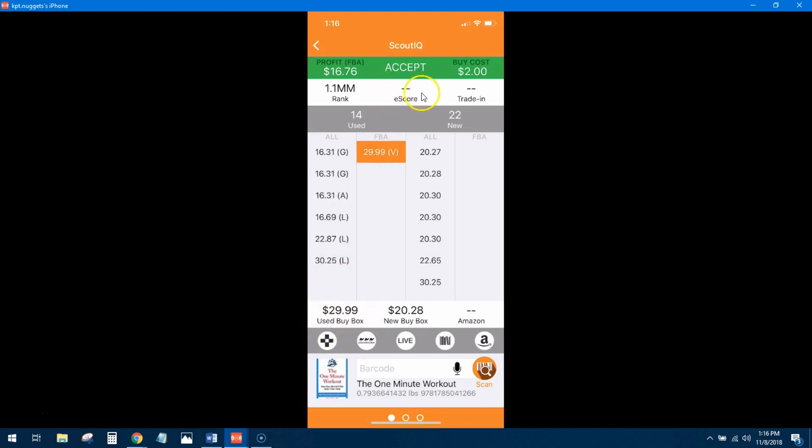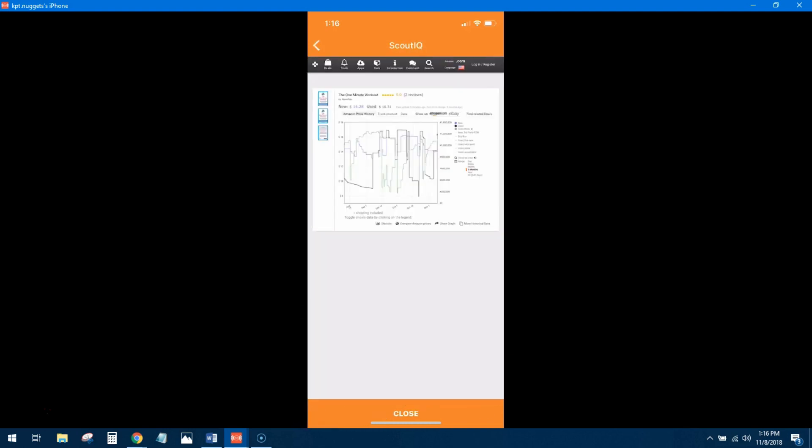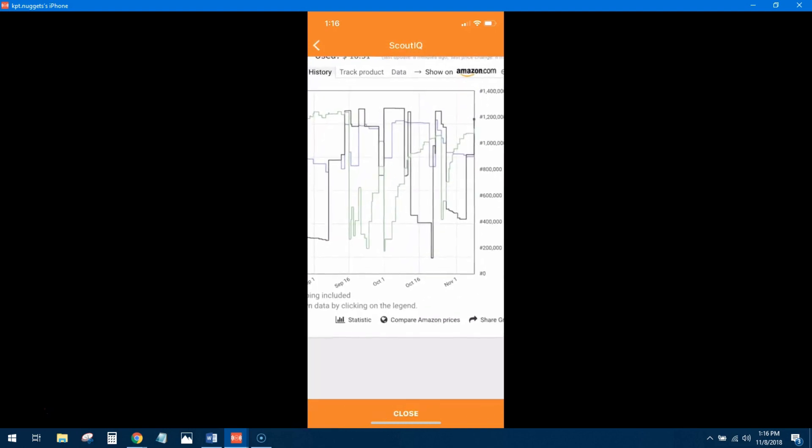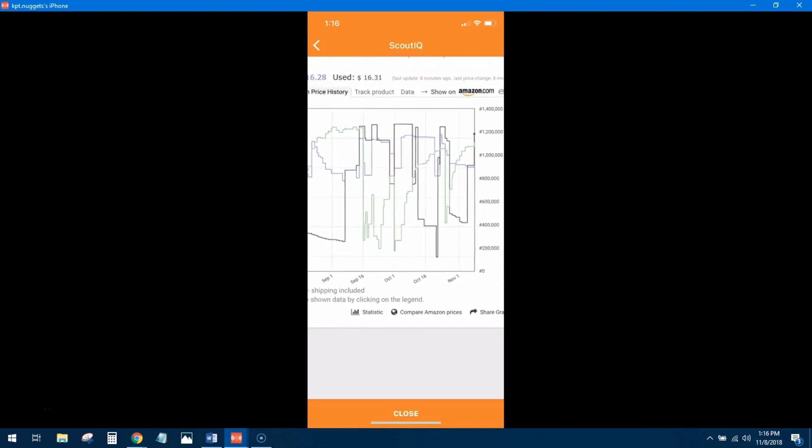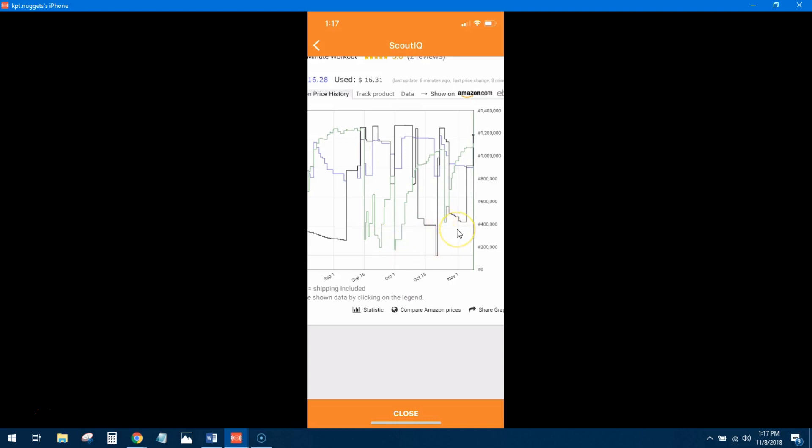So because there is no e-score, let's click through right here on Keepa to get a better view of how often this book sells. Alright, so not a lot of sales happening within the last three months. There are a handful, you can see these dips in the green line, it indicates a sell. So this book does sell, it doesn't sell very often, maybe I'd say once or twice a month.